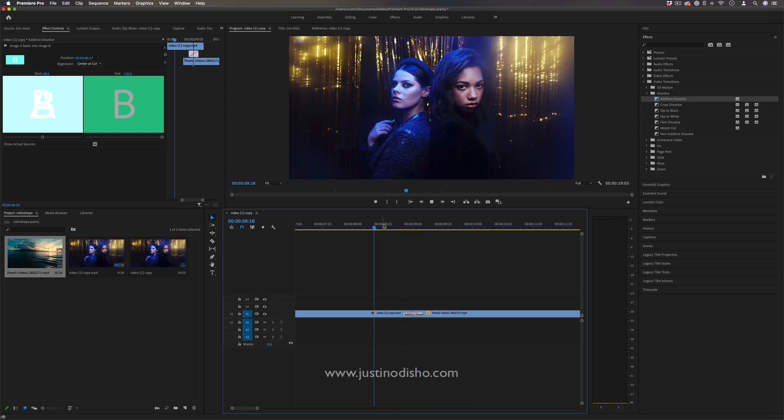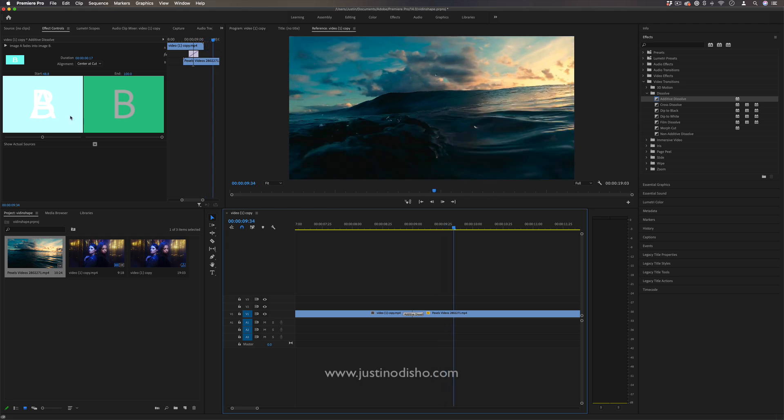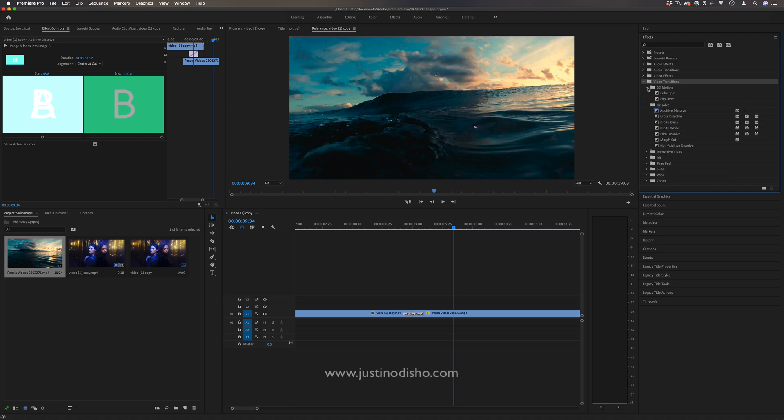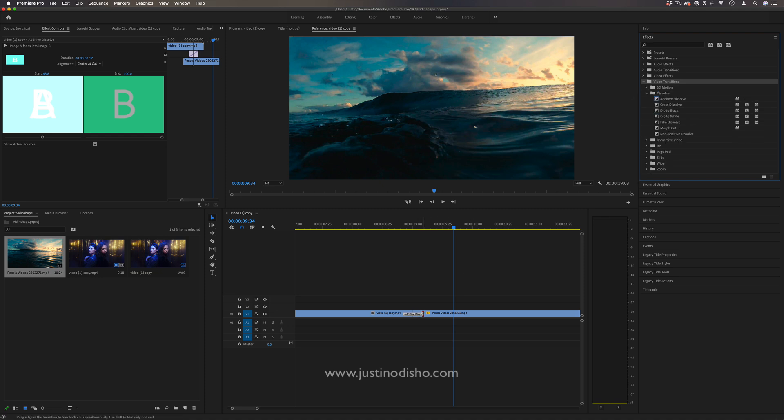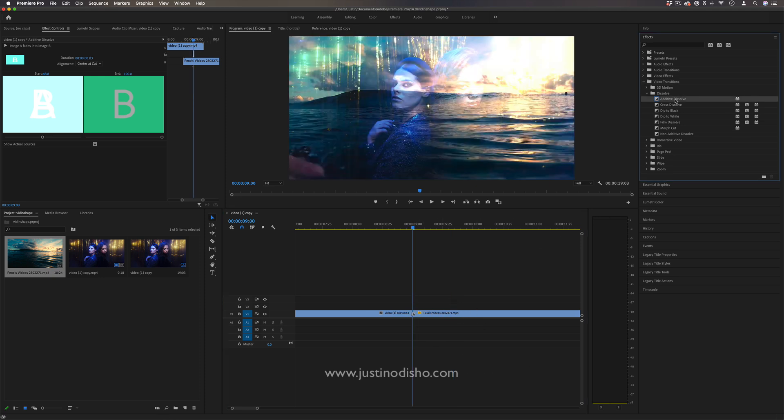So that's another little variation that you can do by going into the effects panel. But this little effects panel is useful for any of these transitions in the video transitions folder, and these same principles of stretching and bringing it in can work for all of these to make either slow or quick transitions.